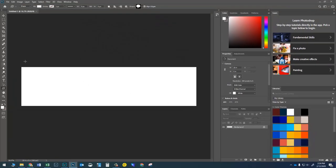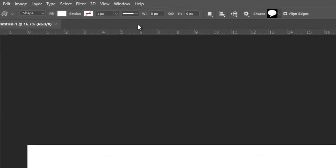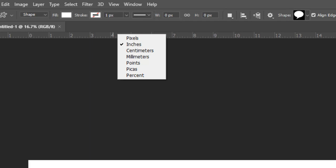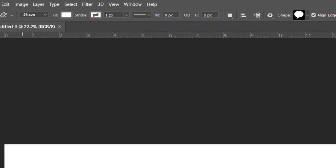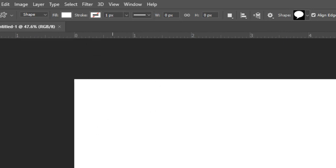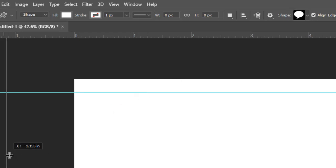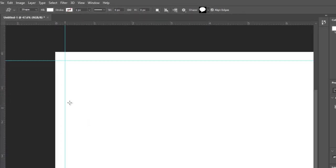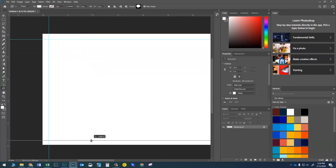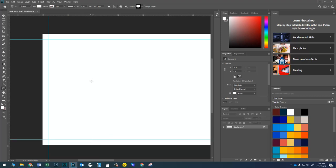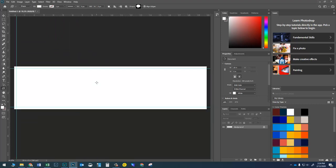Press Ctrl+R on the keyboard to bring up the rulers, then right-click to make sure you're on inches. I'm going to zoom in on the comic strip and pull a guide from the ruler down until it says 0.25 — I'll get that close enough. I'll bring another one in until it also says 0.25. Then a third guide until it says 4.75, since this is five inches tall. These guides help me see where I'm going to be putting my photos.